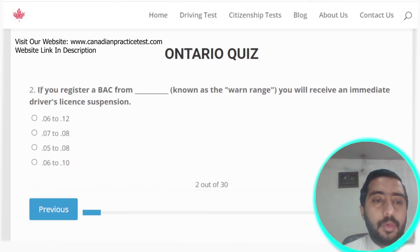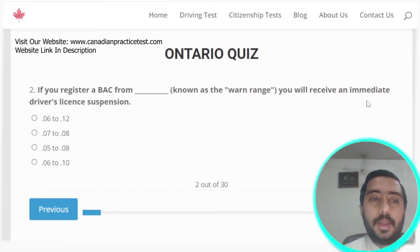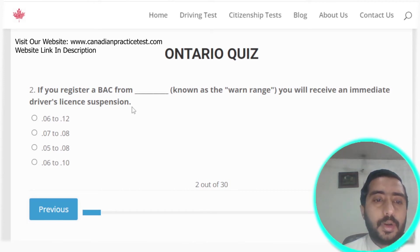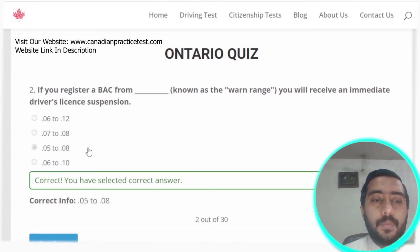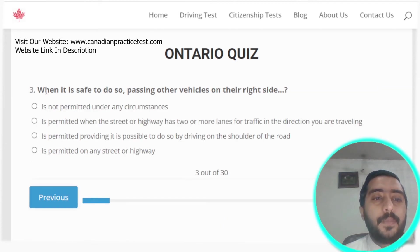Question two: if you register a BAC between 0.05 and 0.08, you will receive an immediate driver's license suspension.